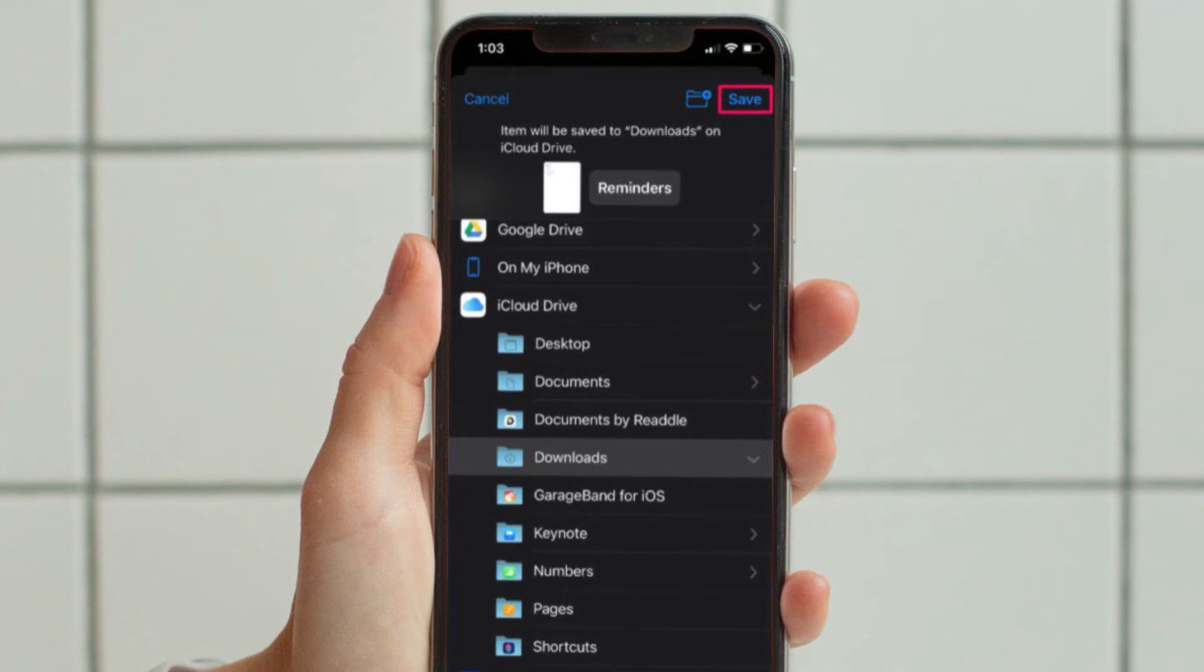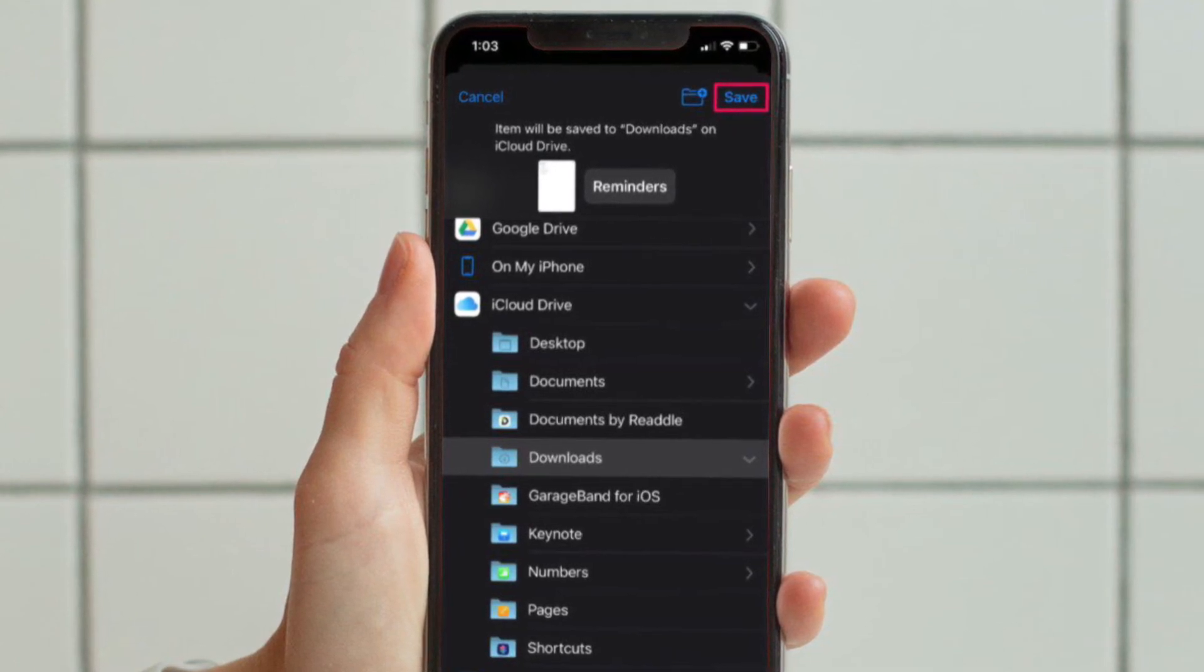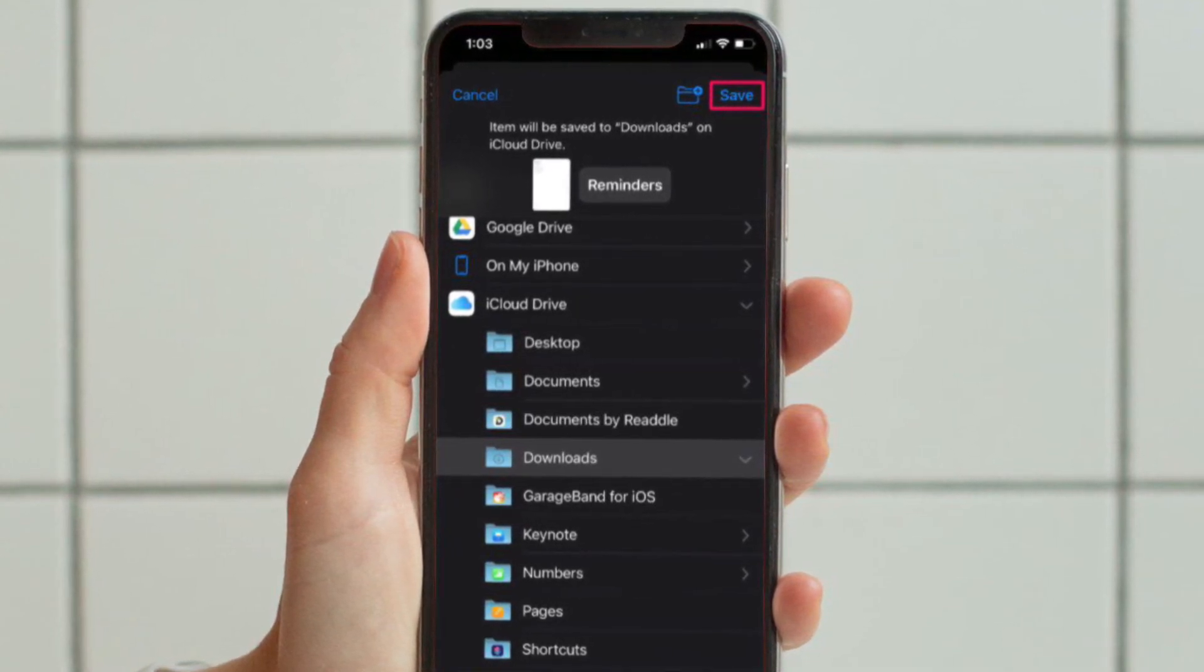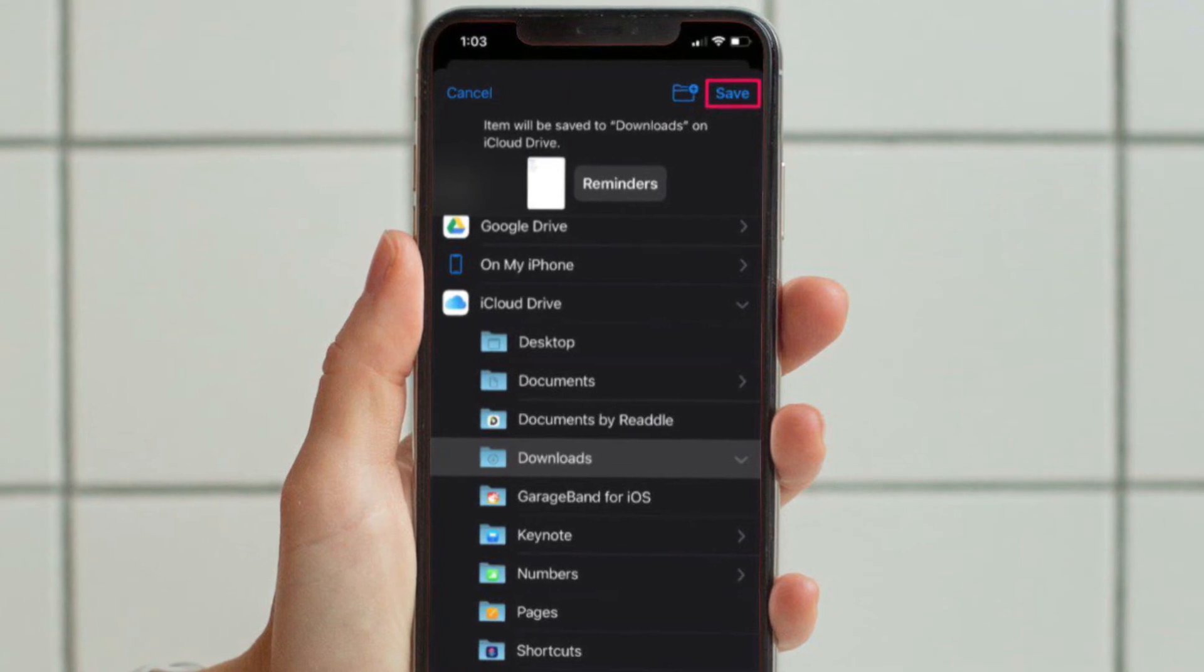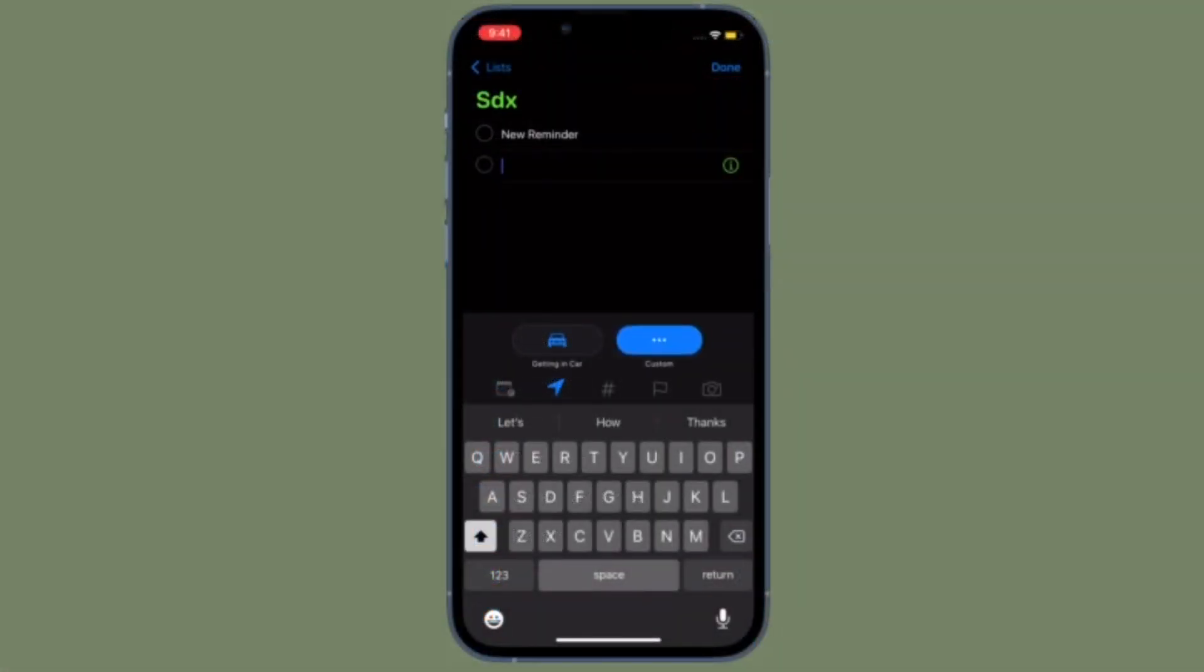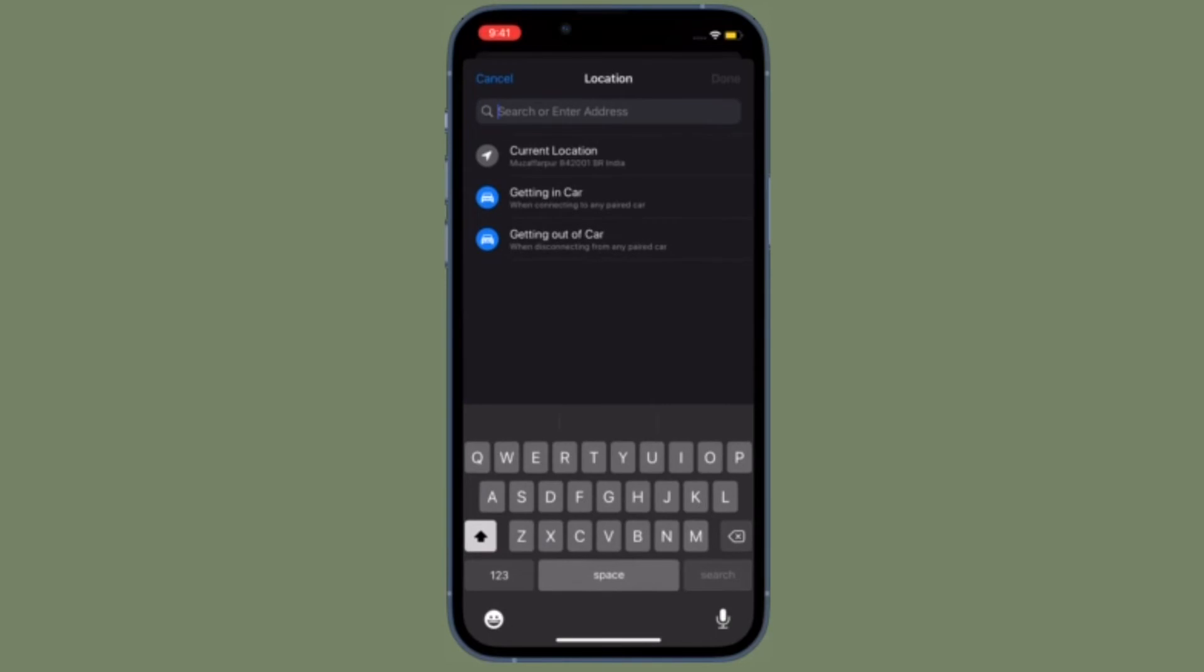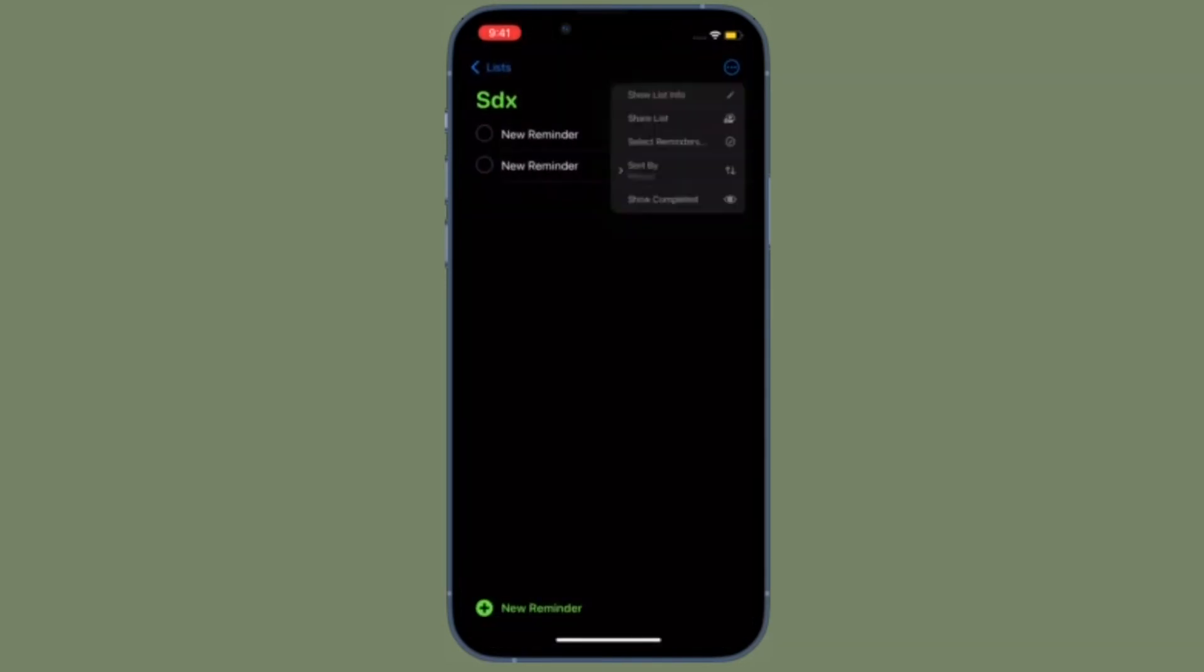Simply select the folder or directory where you want to store the PDF file and then hit Save. And that's pretty much it. You have successfully saved your Reminders list as a PDF file on your iPhone or iPad.